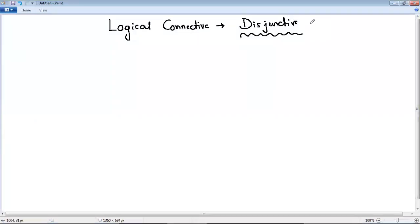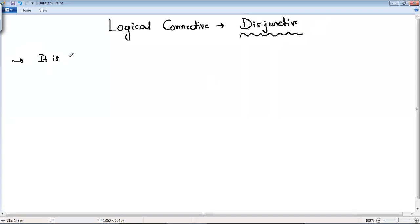Hello students. In this video class we are going to discuss about the logical connective that is disjunctive. It is also called as OR.